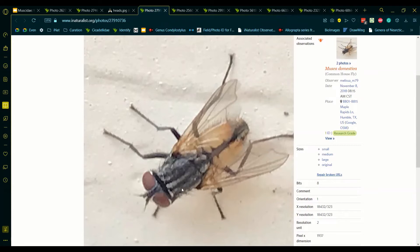This is a male, because while the eyes are pretty separate, they are not separate enough to make it a female. Due to the separated male eyes, this is Musca domestica.